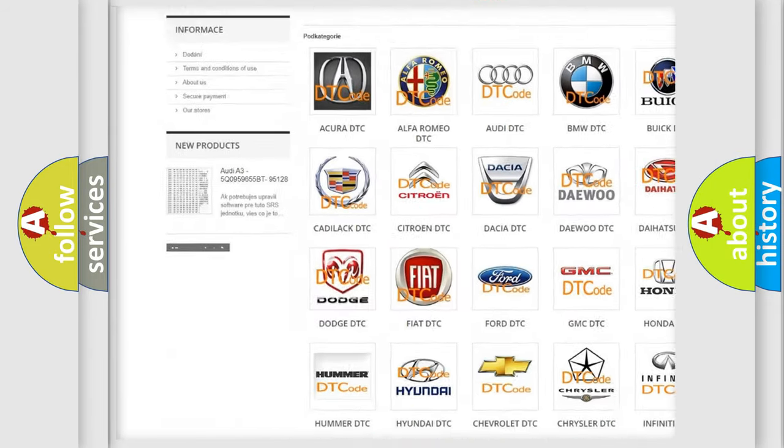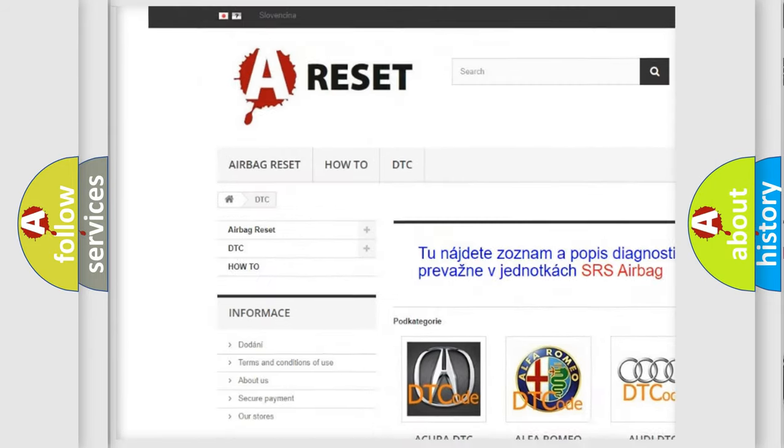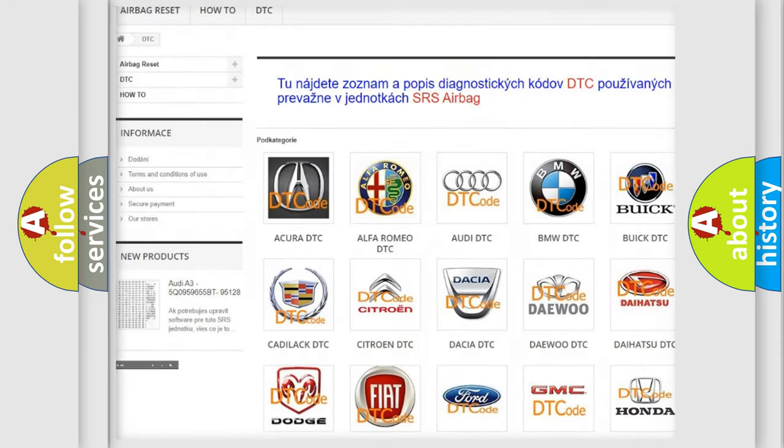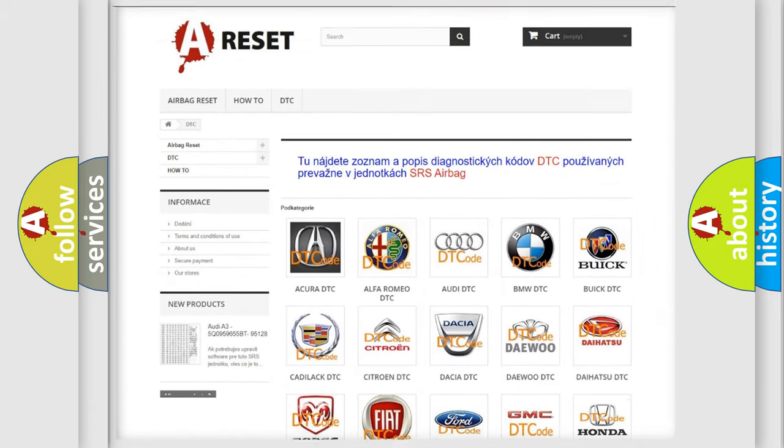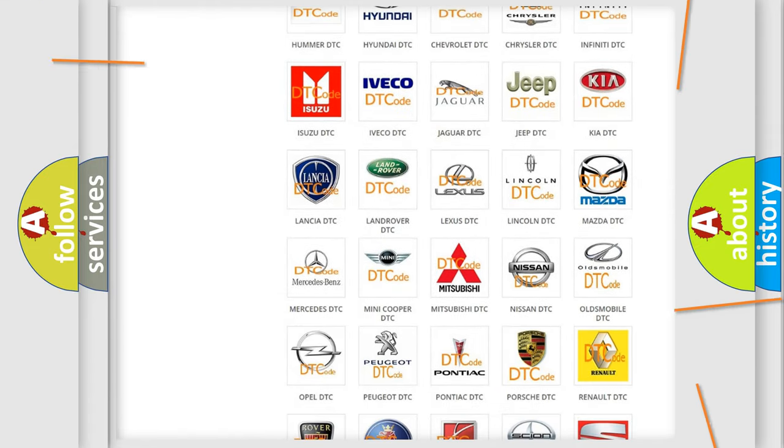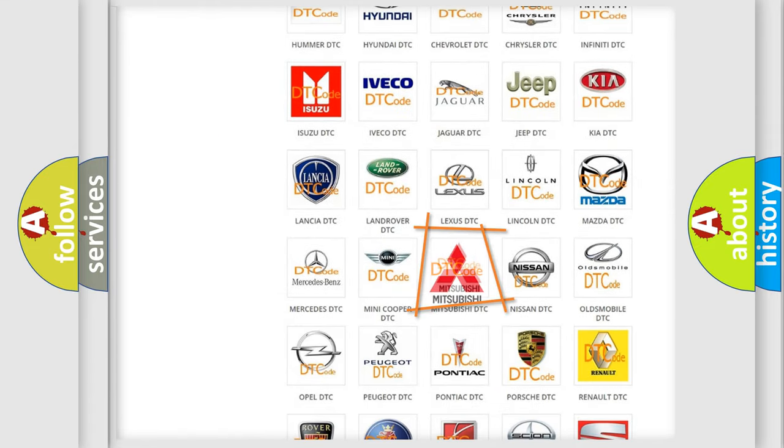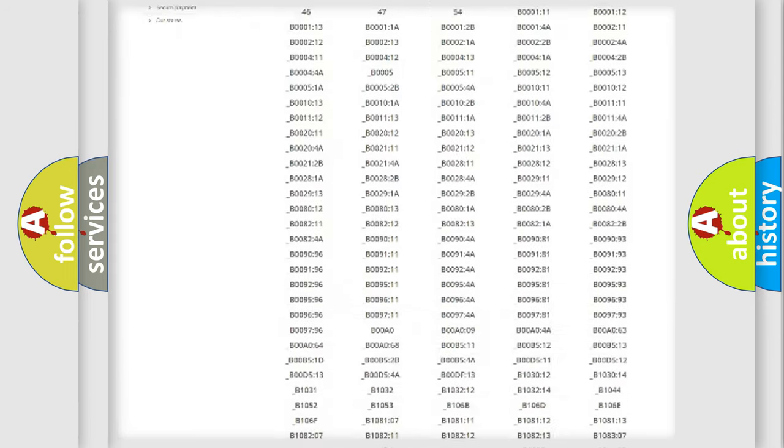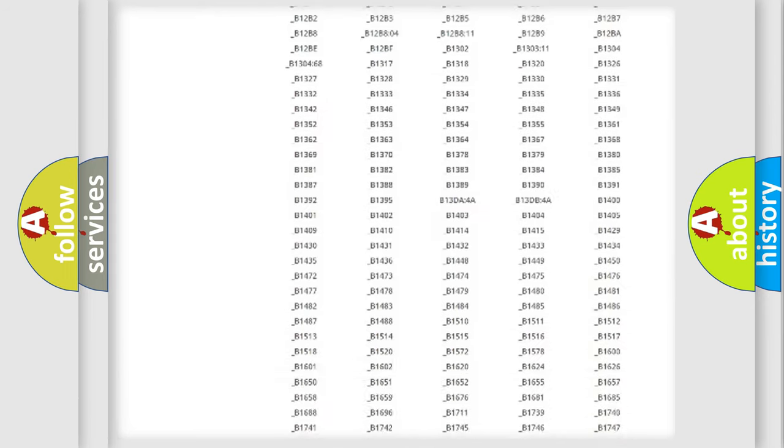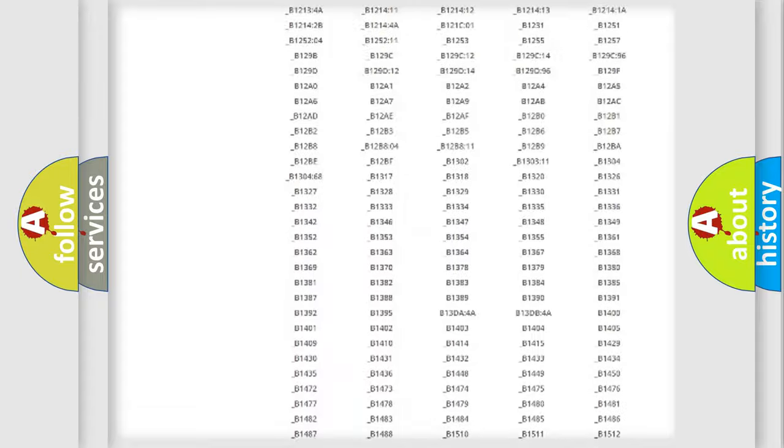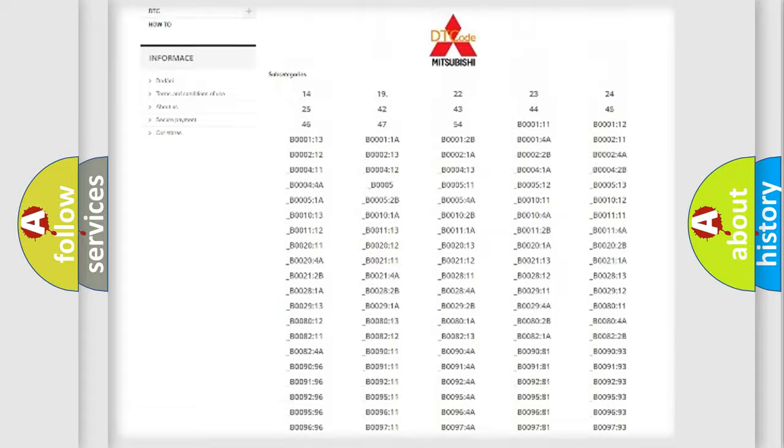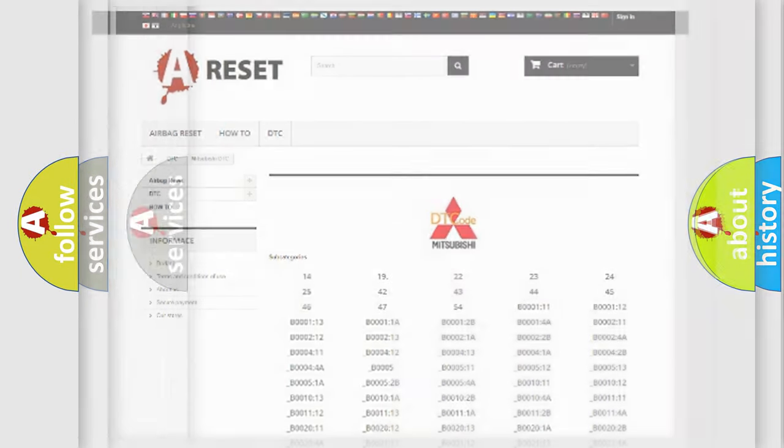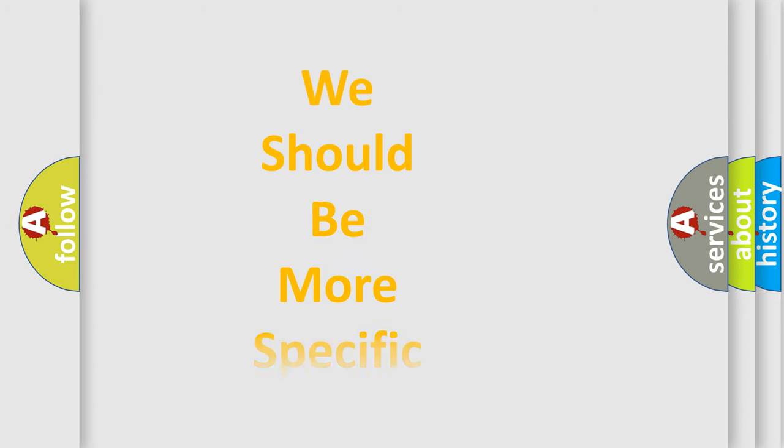Our website airbagreset.sk produces useful videos for you. You do not have to go through the OBD2 protocol anymore to know how to troubleshoot any car breakdown. You will find all the diagnostic codes that can be diagnosed in Mitsubishi vehicles, also many other useful things.